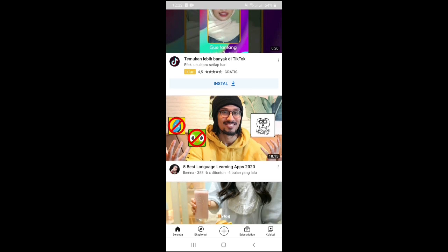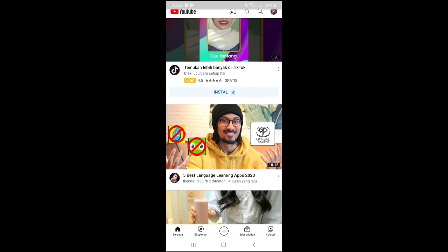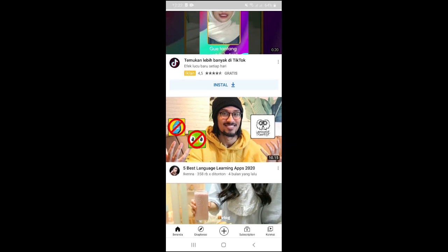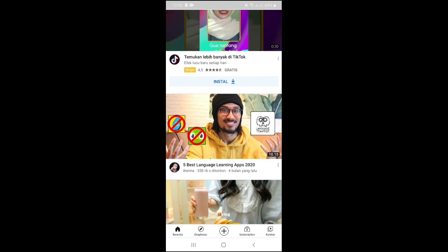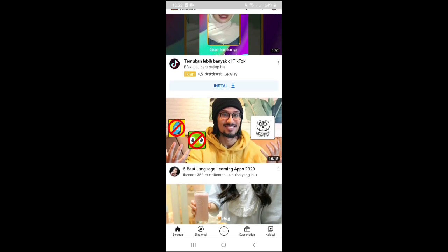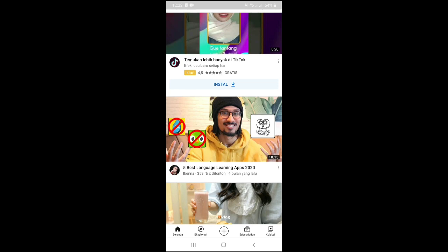With a playlist, we can manage all our YouTube videos. In other words, we can group our videos together.